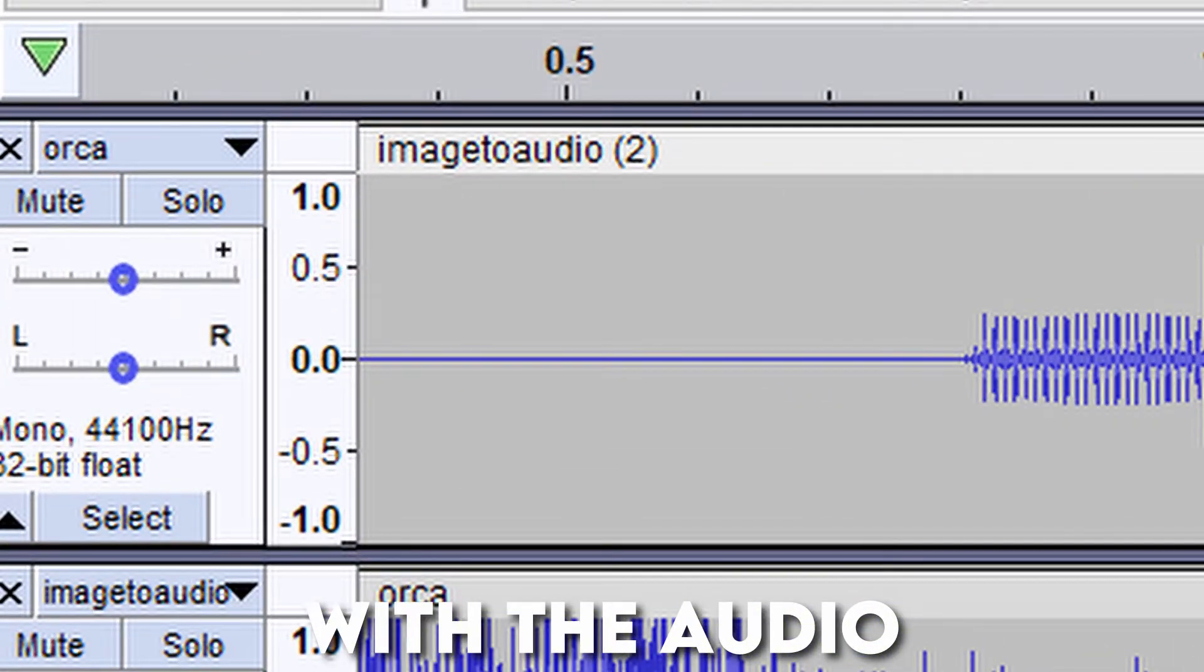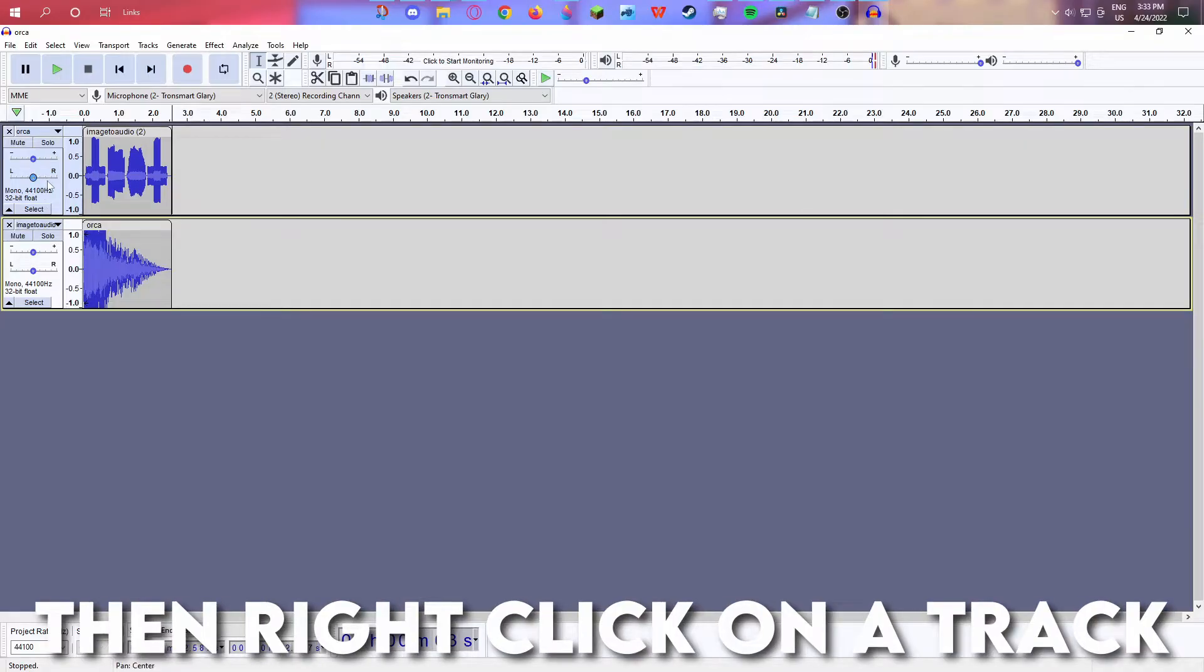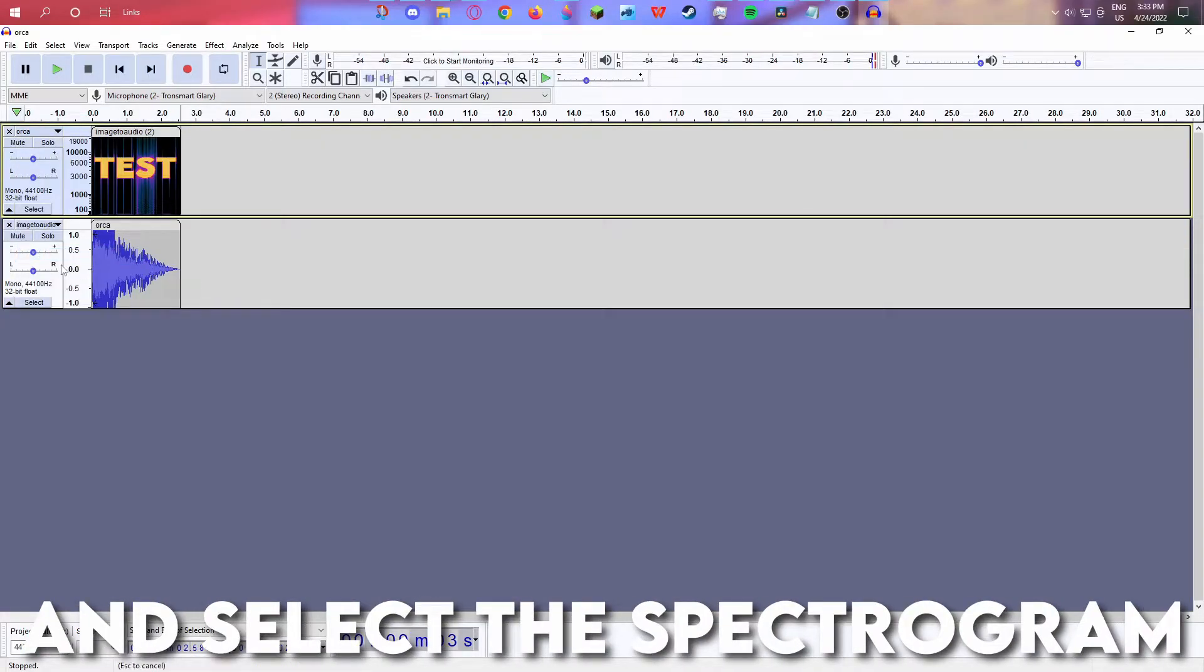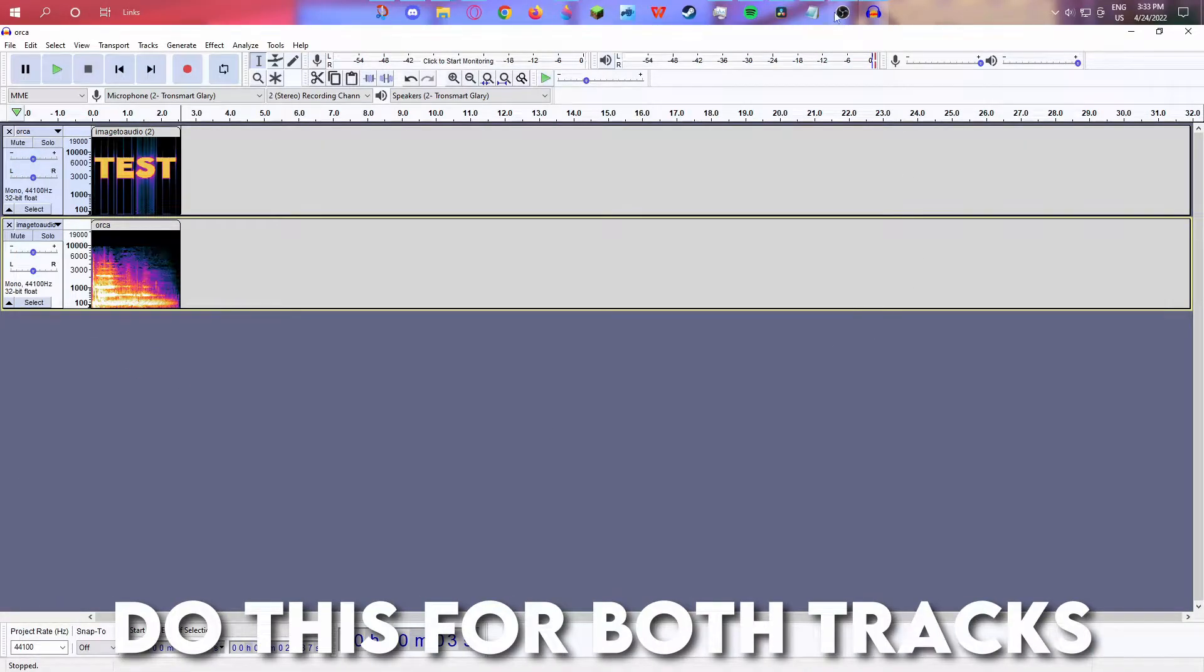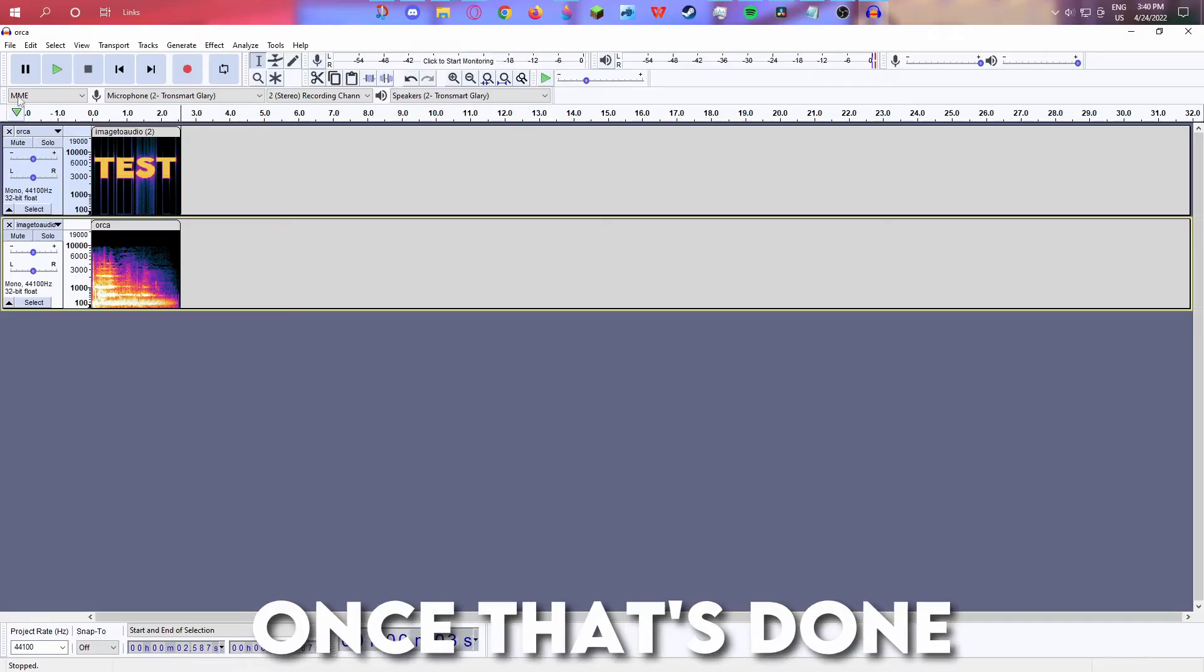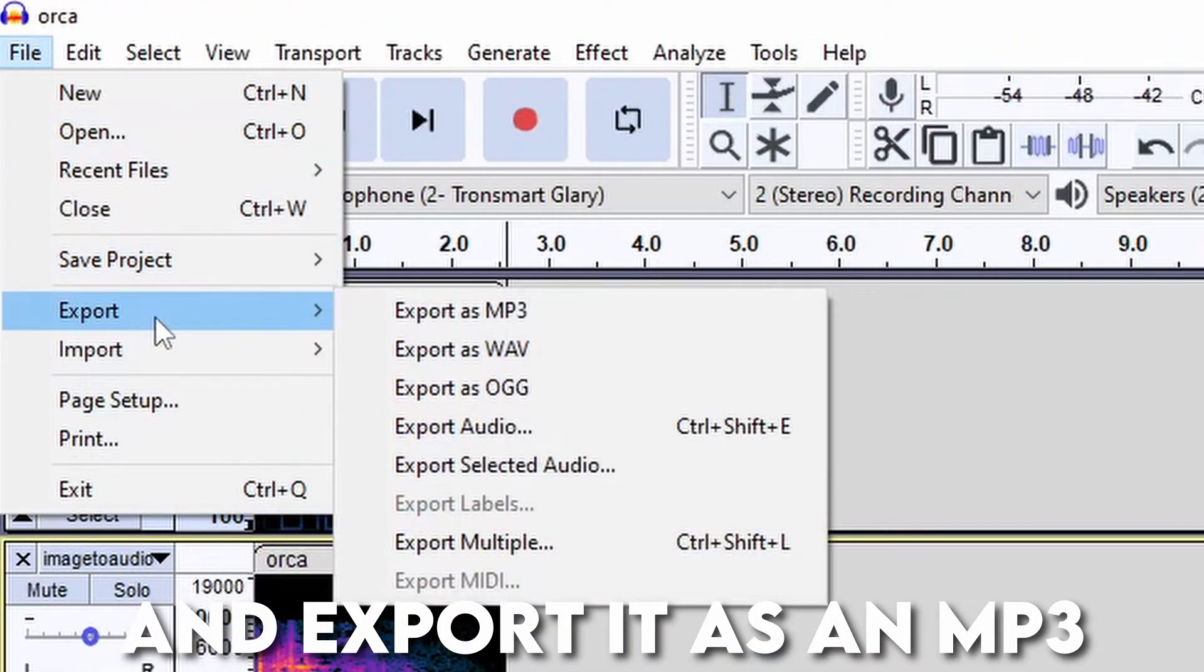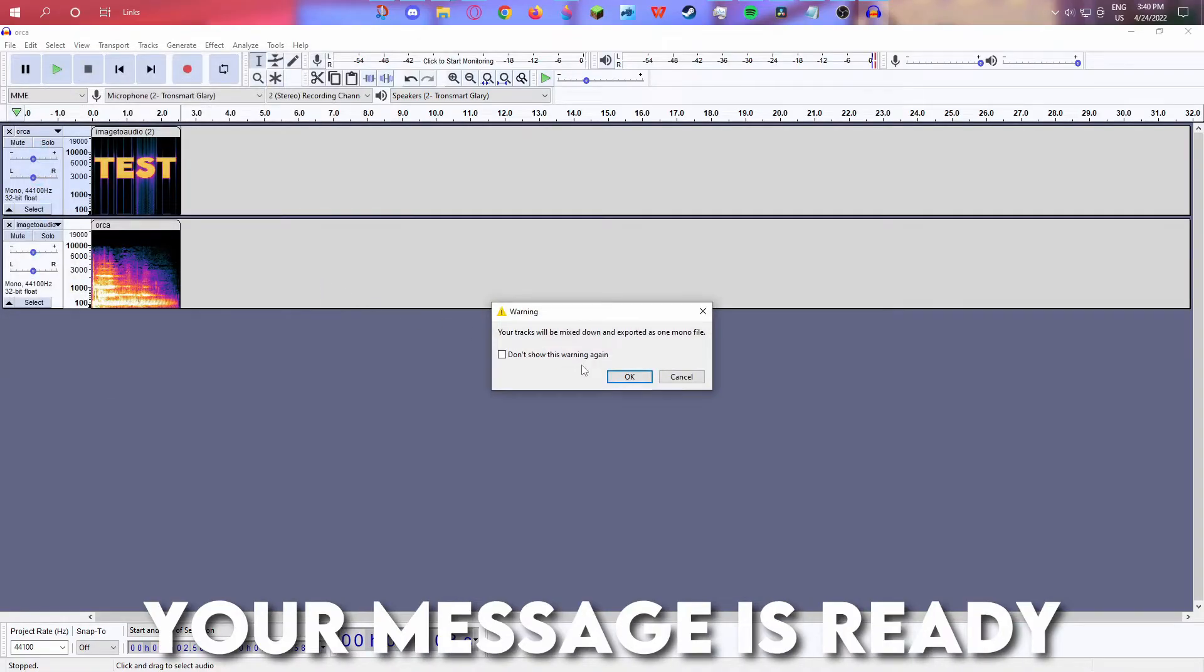With the audio you downloaded on top, then right click on a track and select the spectrogram view. Do this for both tracks. Once that's done, head to file, export, and export it as an MP3. And there you go, your message is ready.